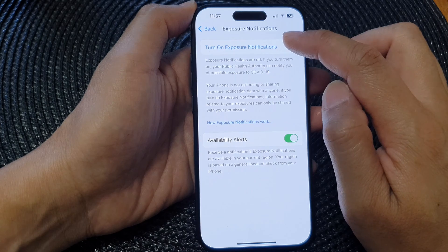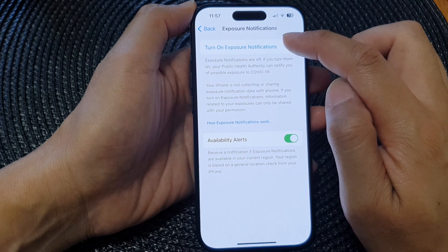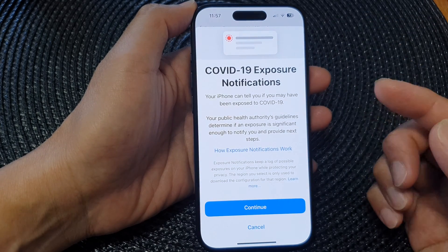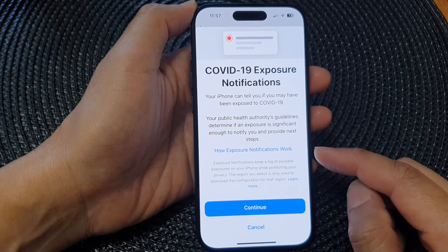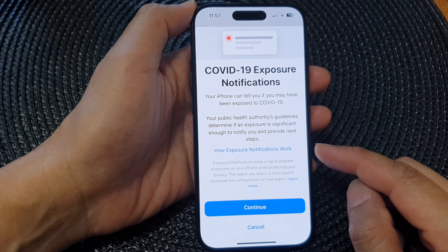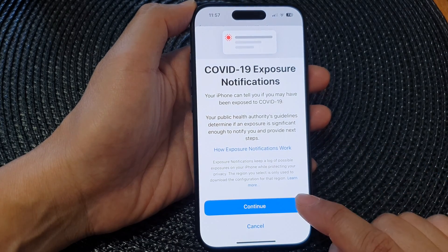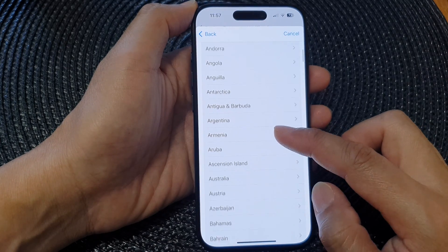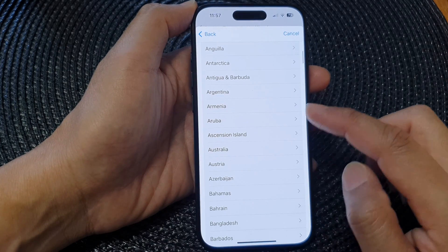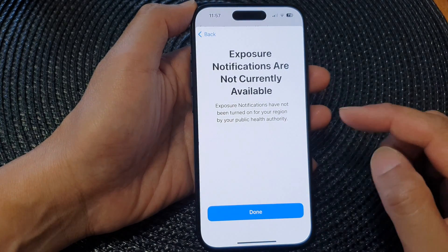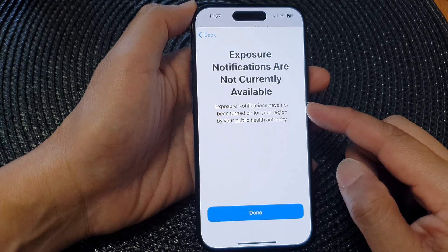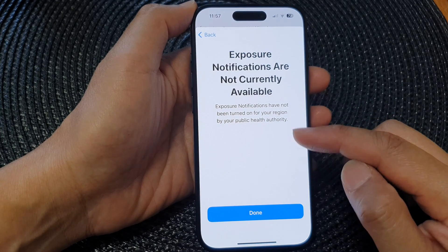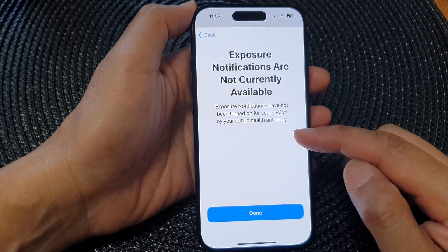At the top, tap on 'Turn on Exposure Notifications'. Depending on the region that you're in, your country may or may not have turned on this feature. Next, tap on 'Continue', then scroll down and select the region that you are in. If it is available, it should show more information or instructions for you to follow.